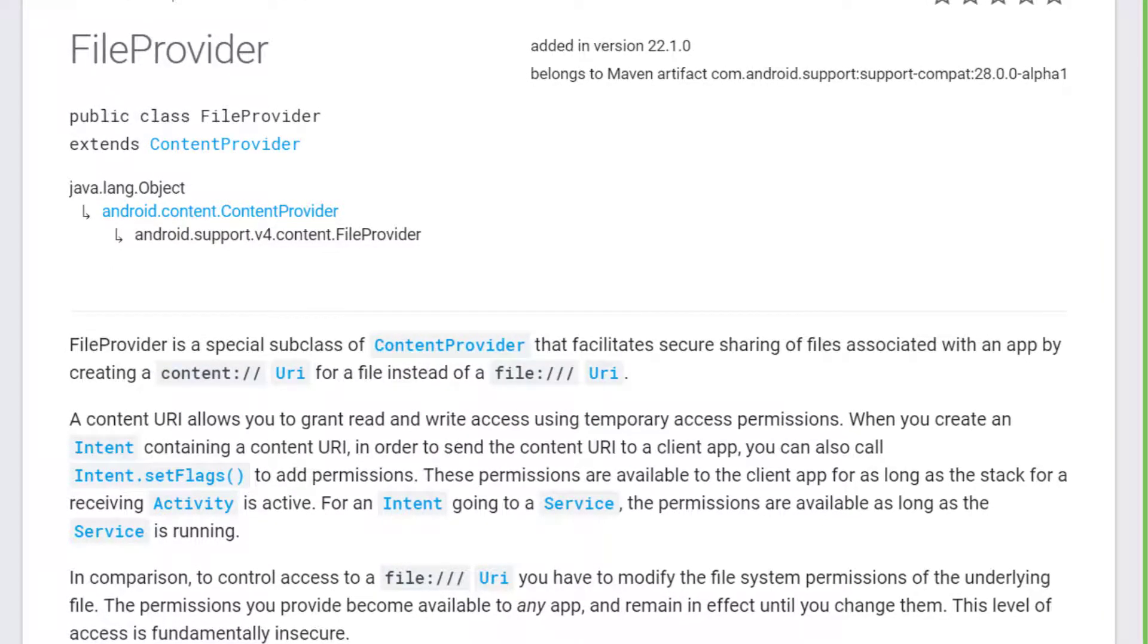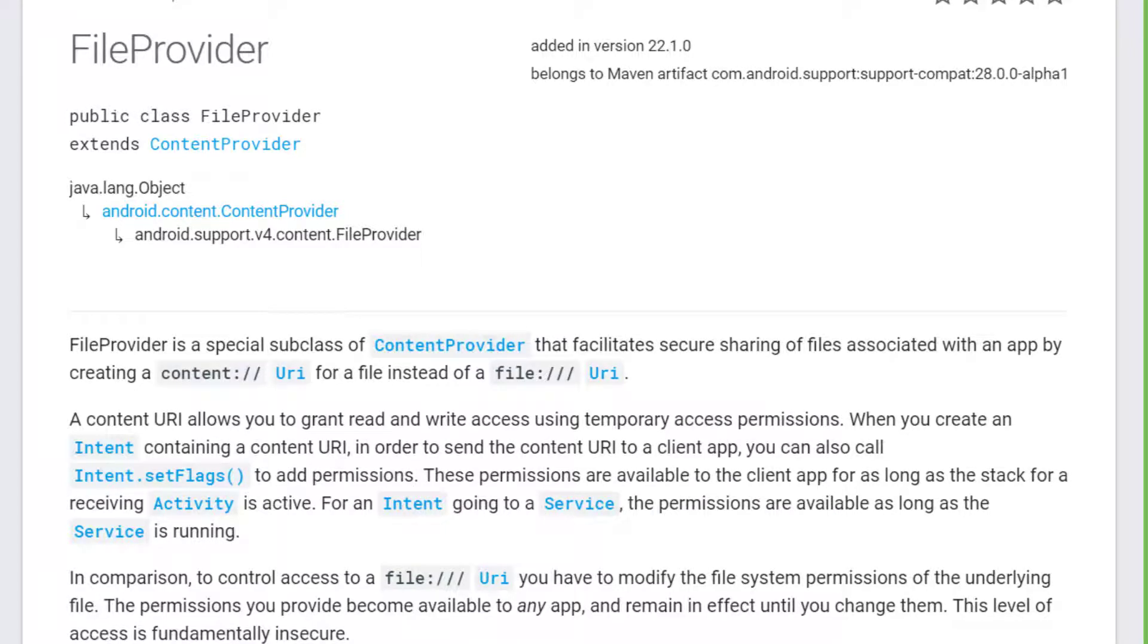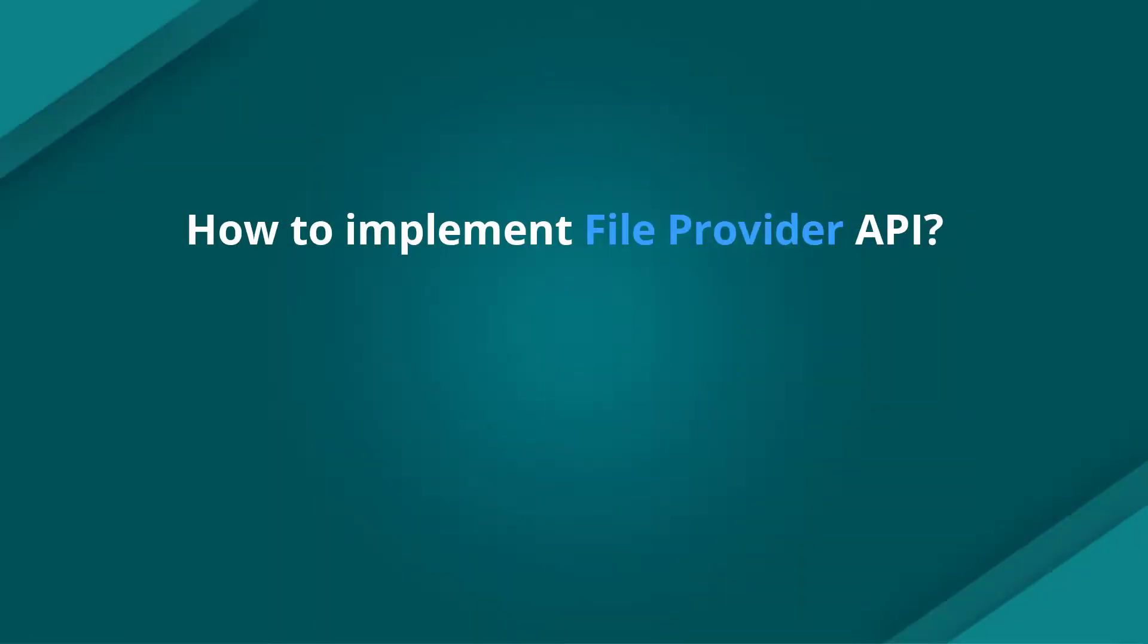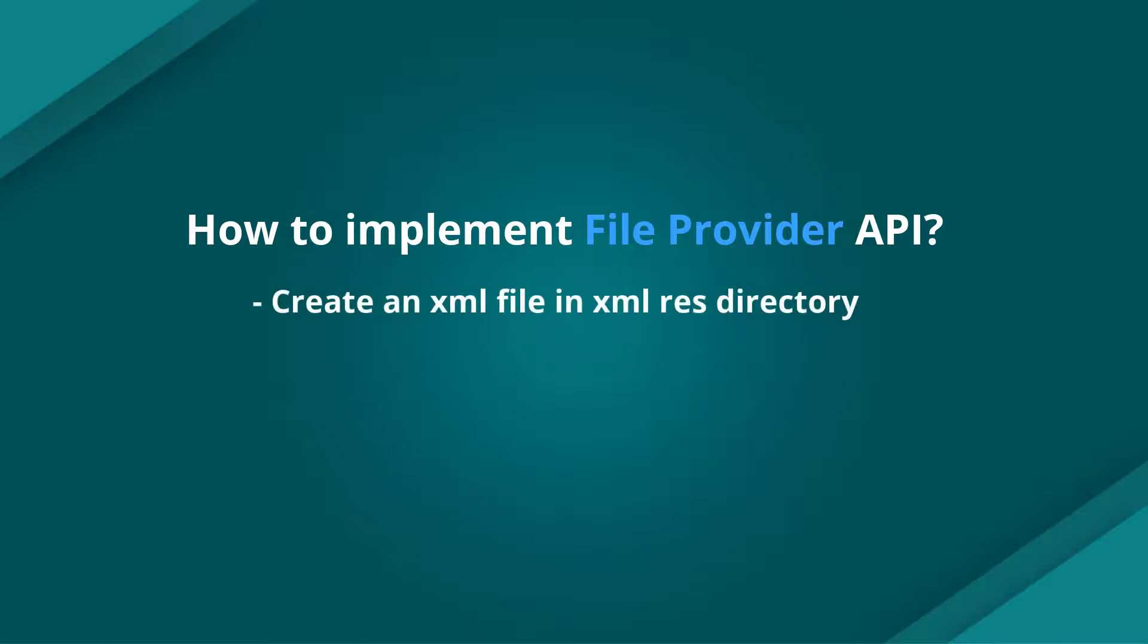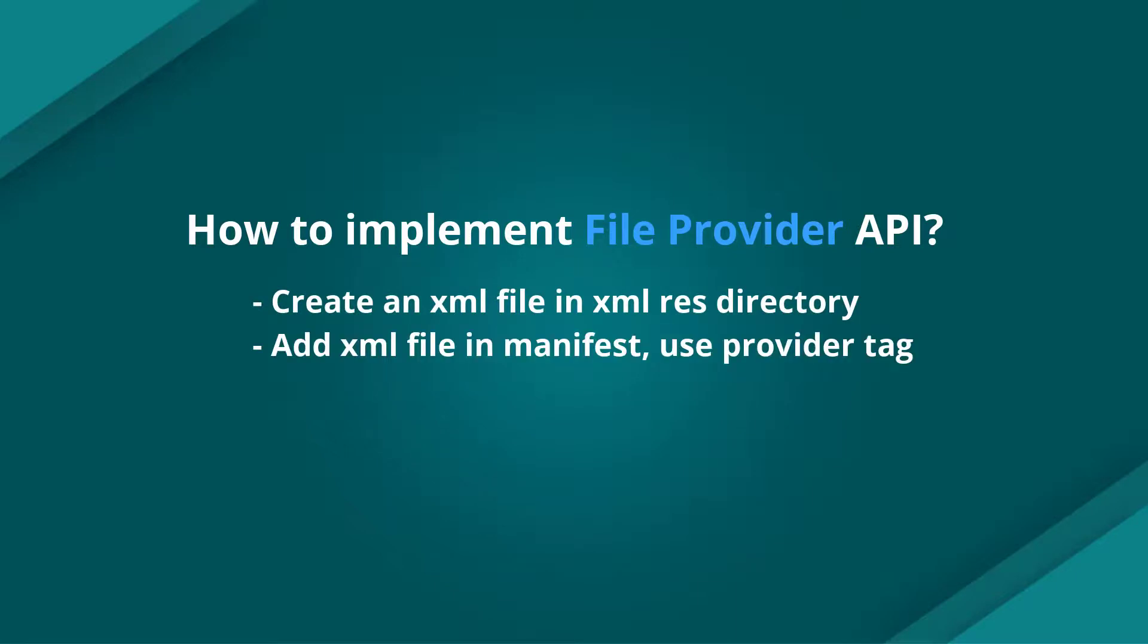In order to use File Provider API, we need to follow three main steps: create an XML provider path for external files path, add the file provider in manifest using provider tag, then make some changes on our code.